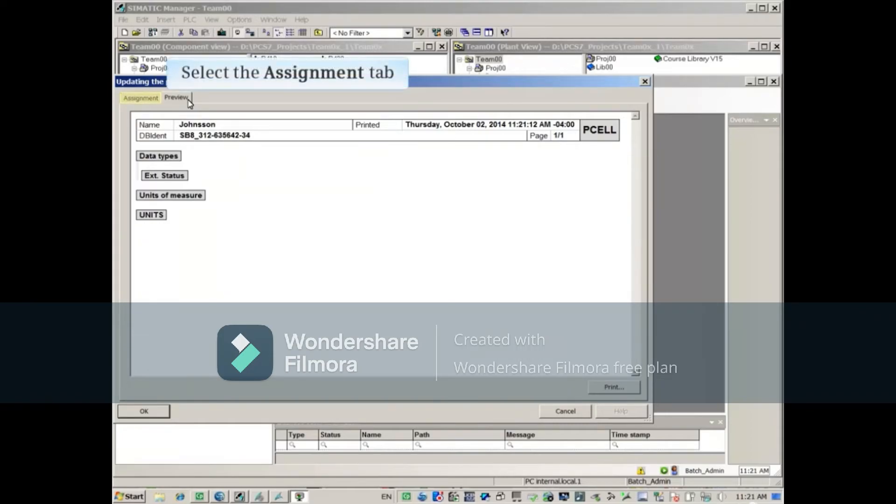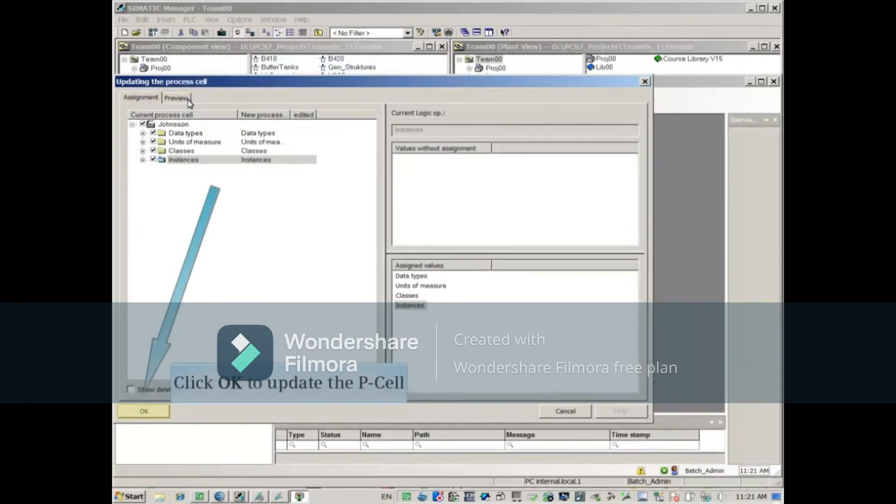Select the Assignment tab. Click OK to update the P-cell.